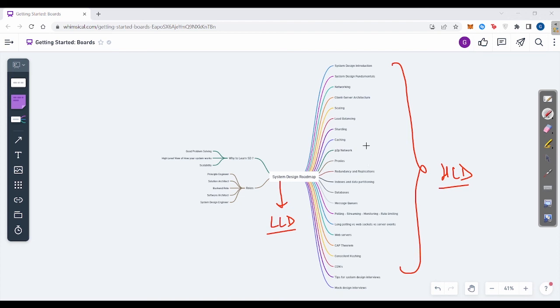And I would say yes, this is the whole thing on system design. And meet you next time. Bye.